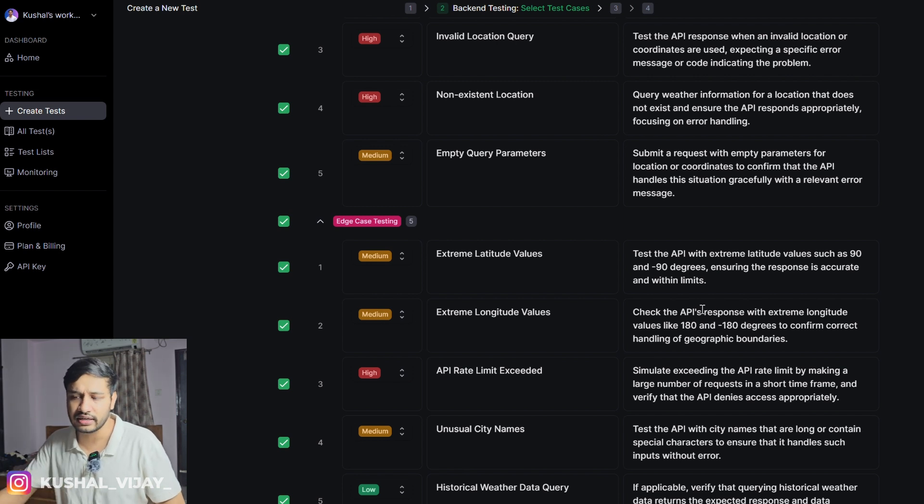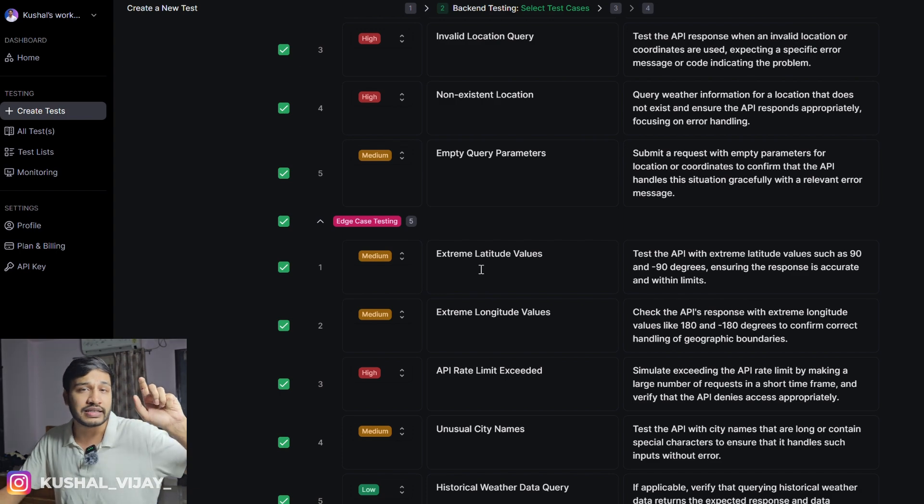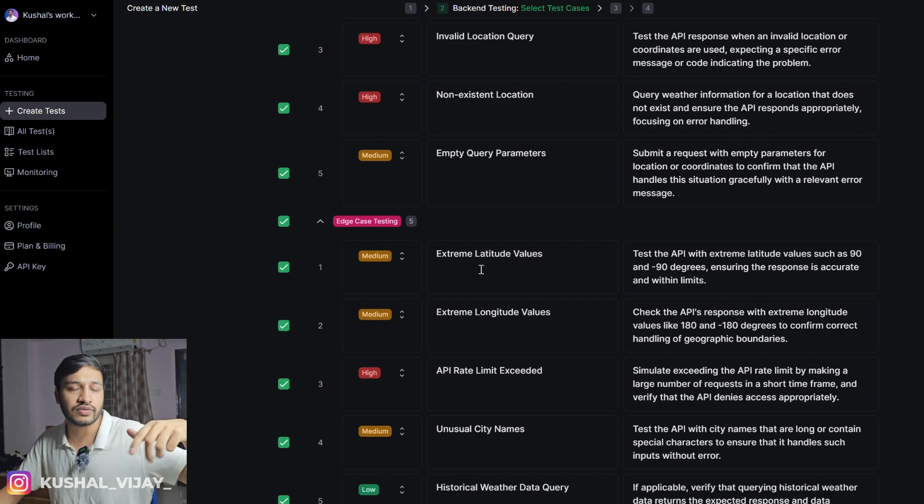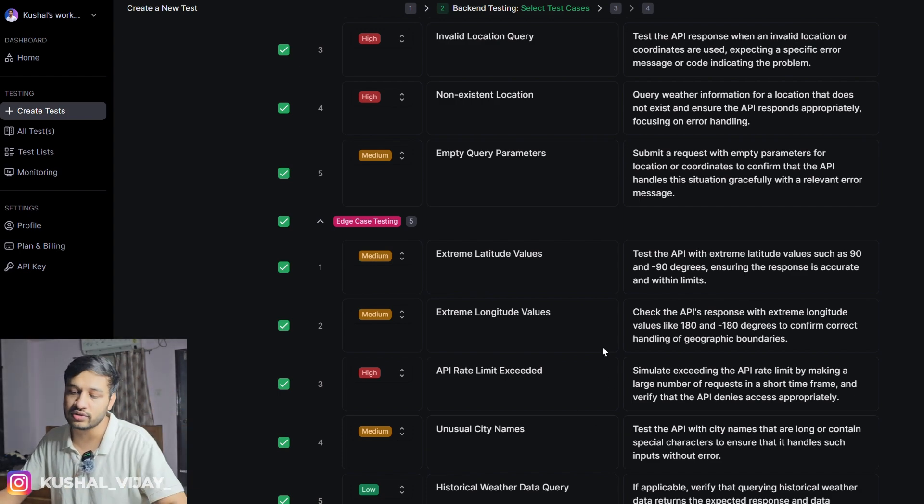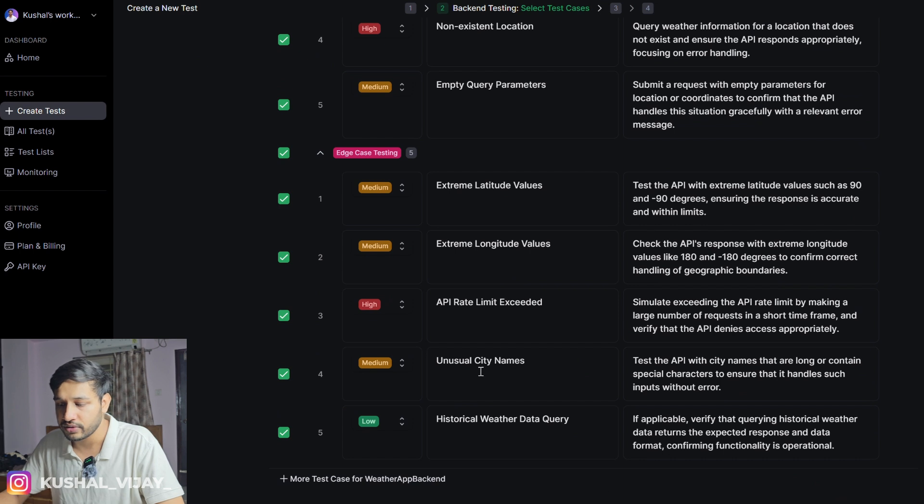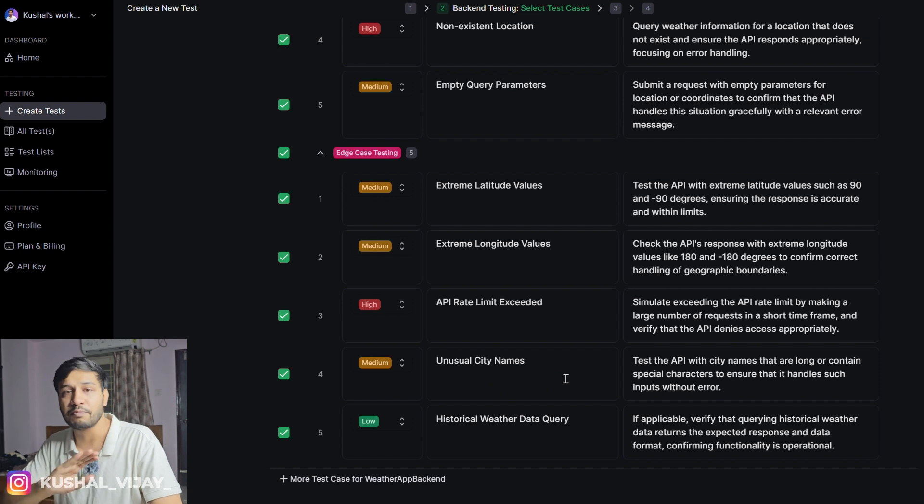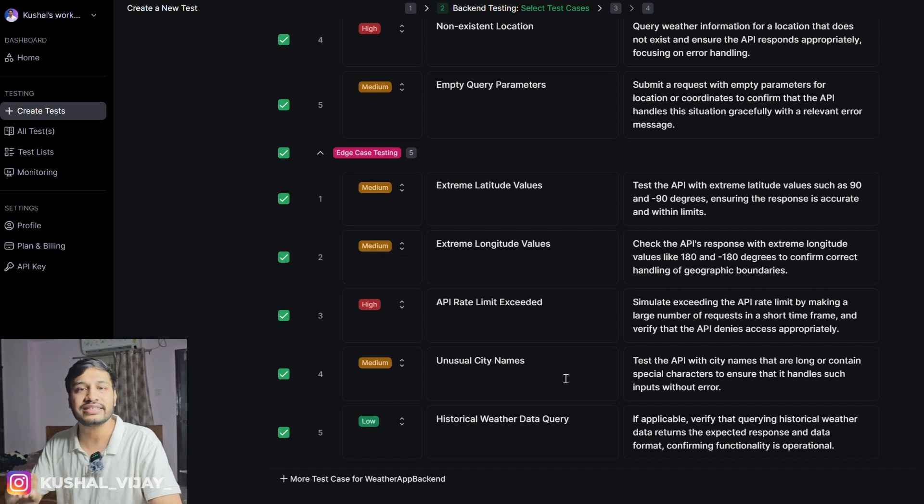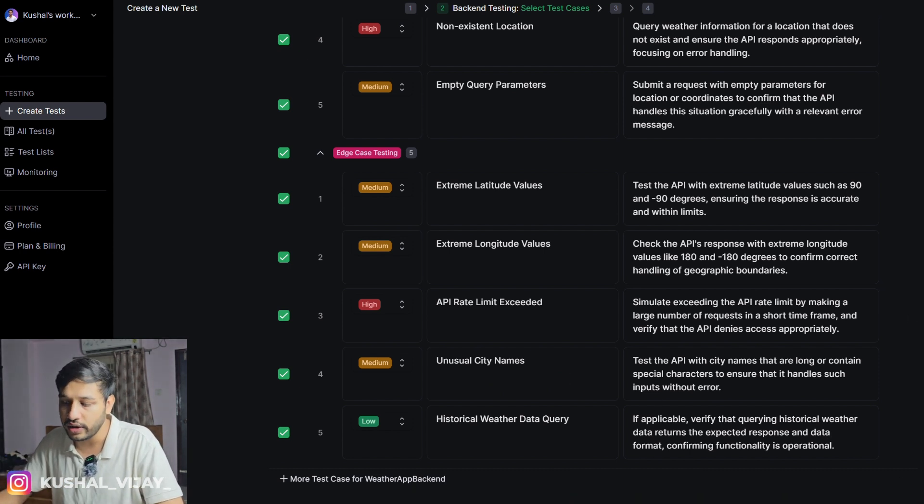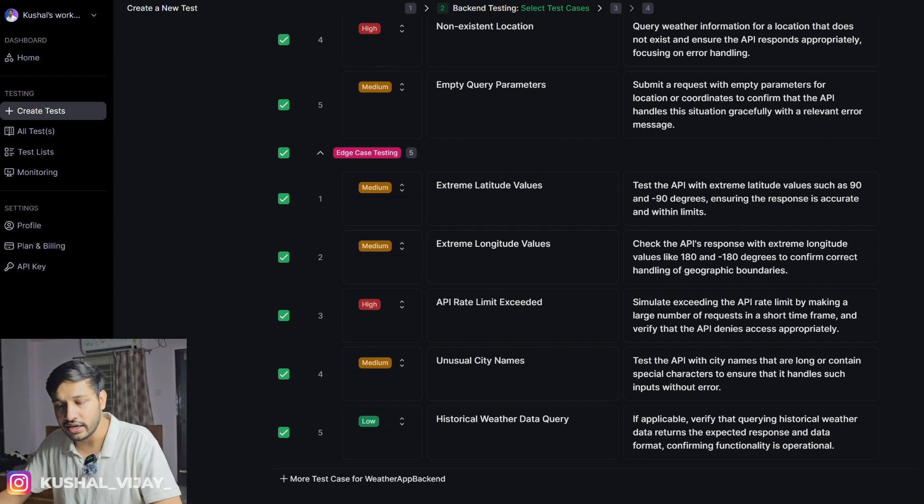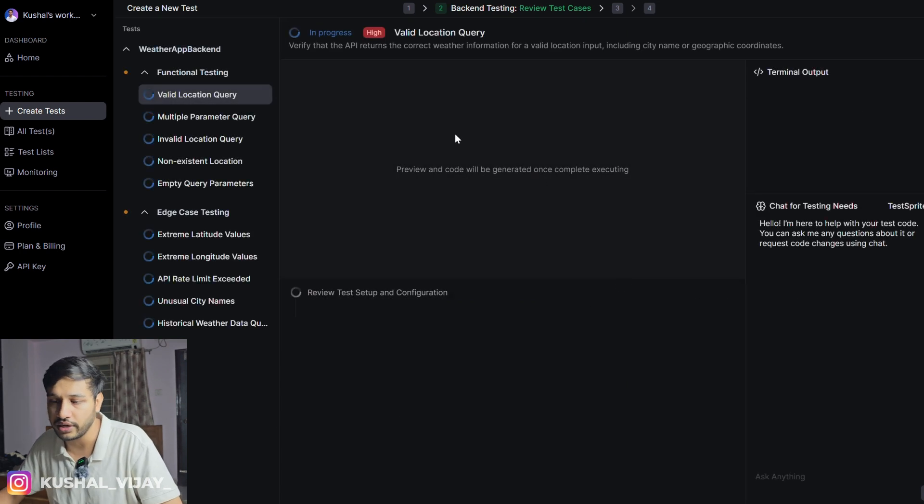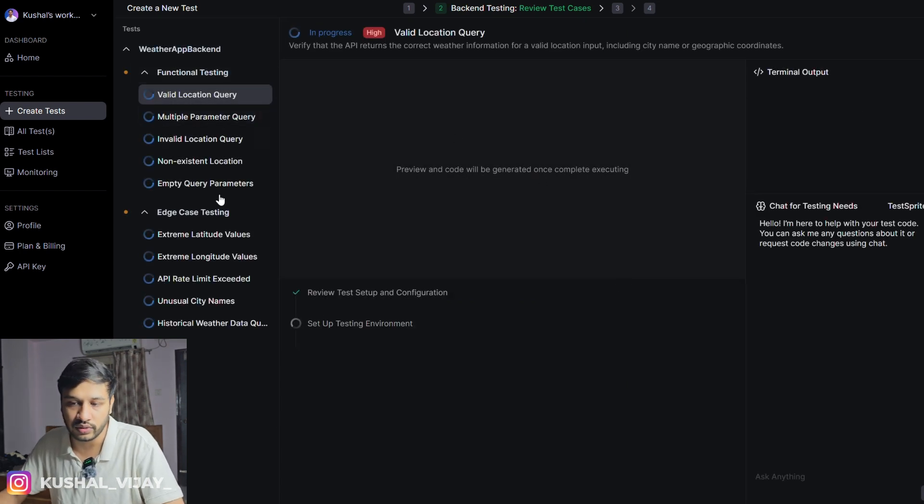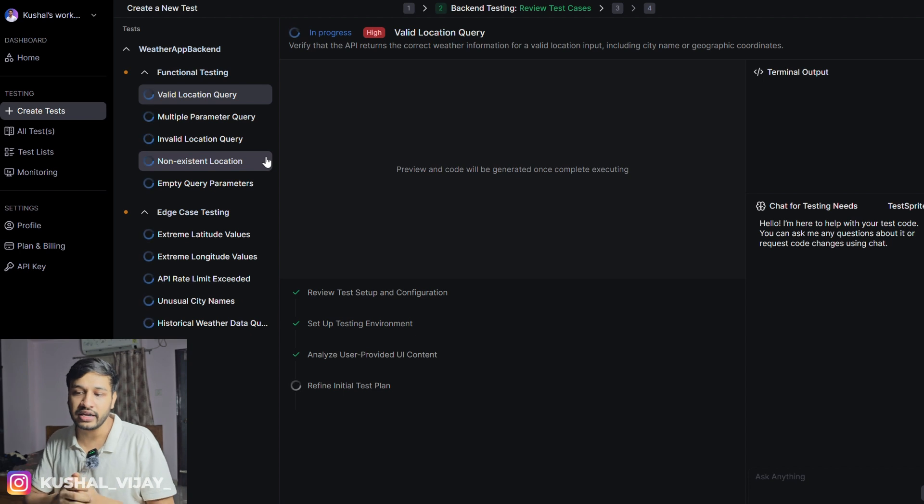These edge cases will help you learn what kind of scenarios can happen to the end user or end customer. Like for example, API rate limit exceeded, extreme latitude values. These are amazing edge cases generated by TestSprite AI. Let's go ahead and run these test cases and see how many fail, how many execute properly. It is running. The good part about TestSprite AI, it also provides you the code.